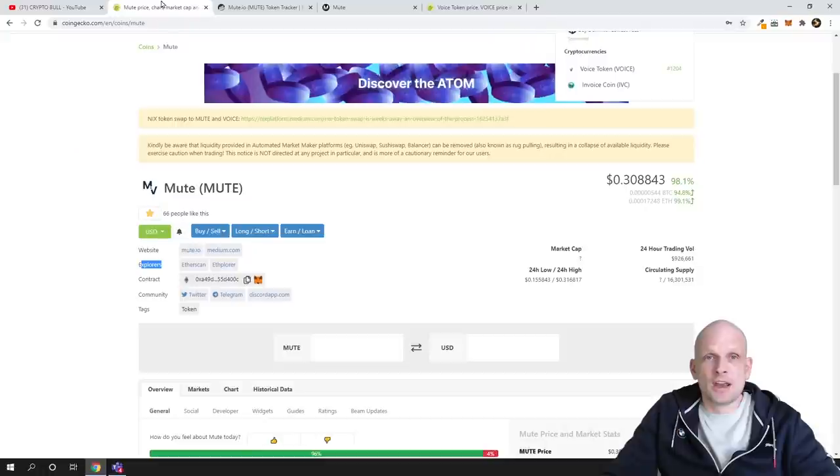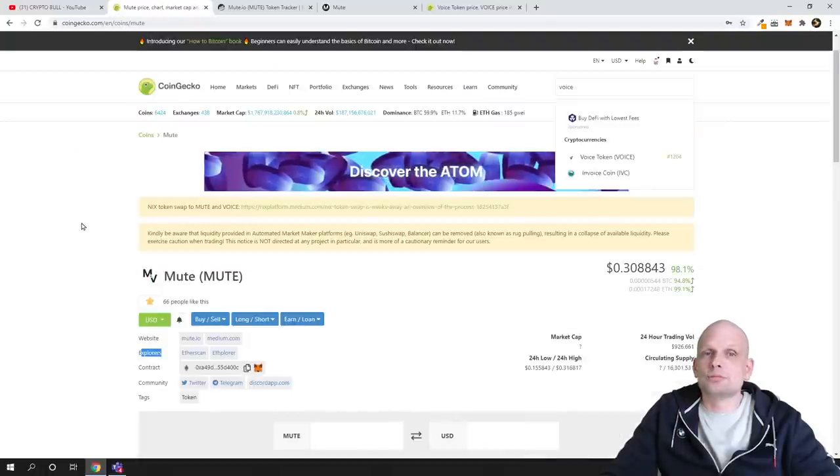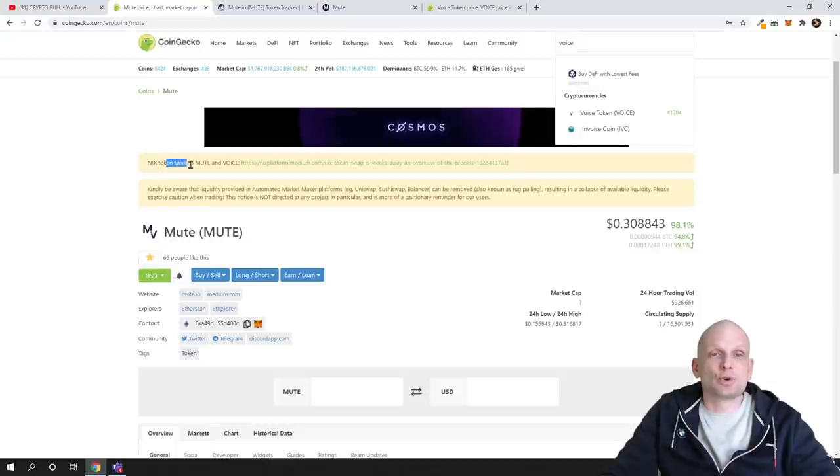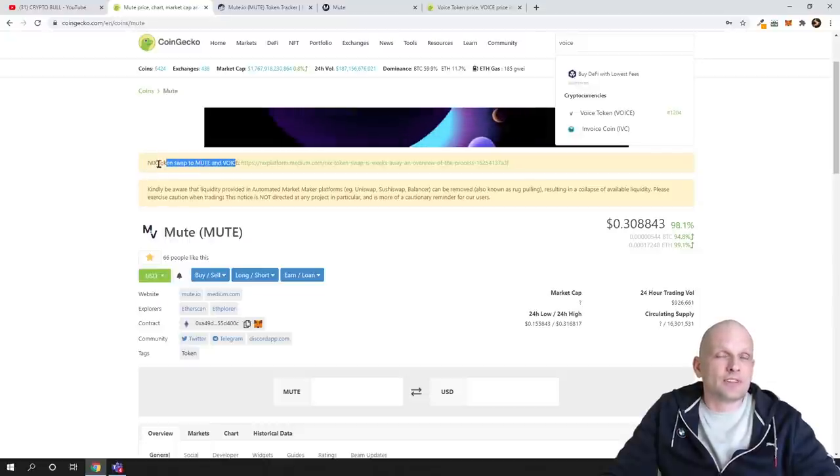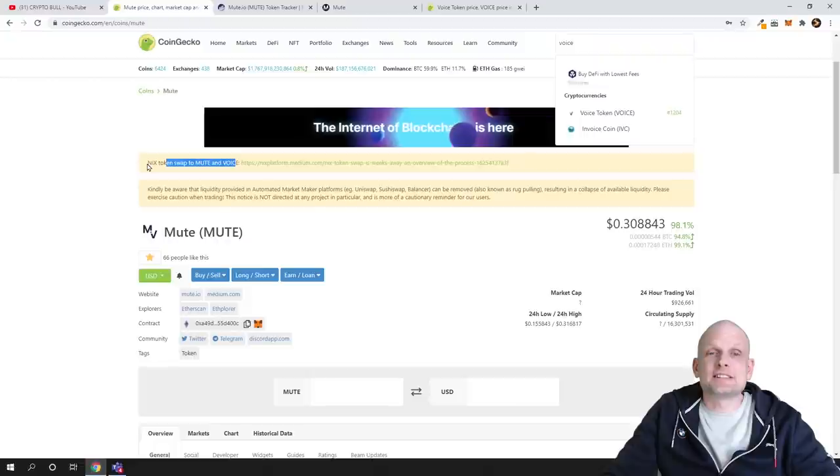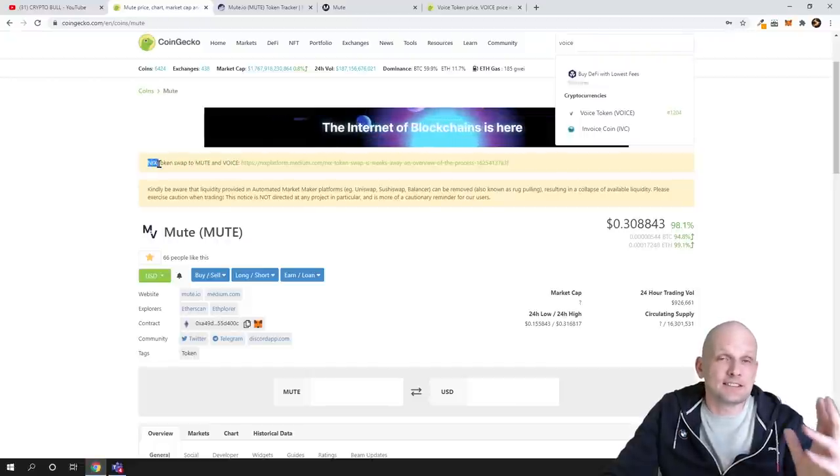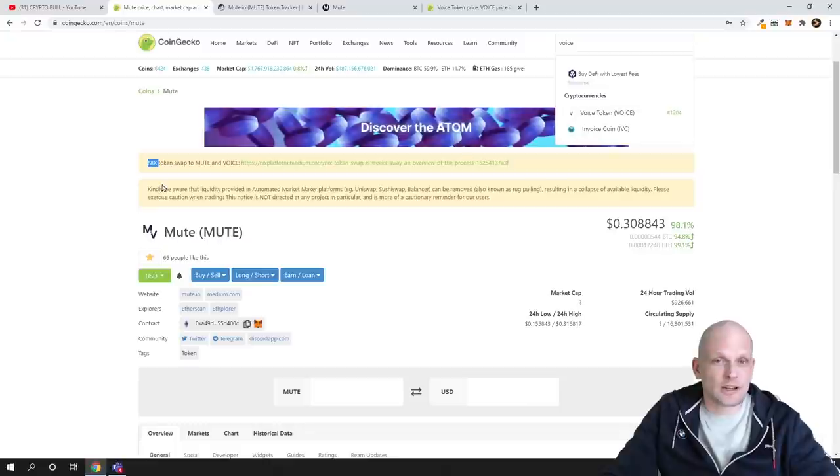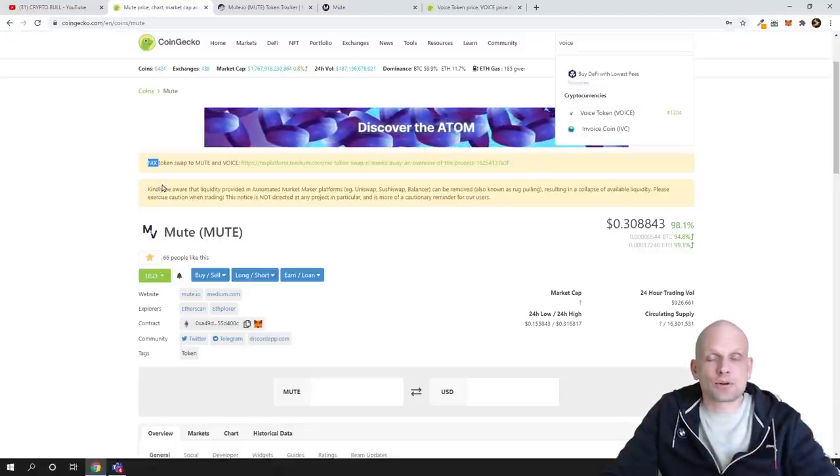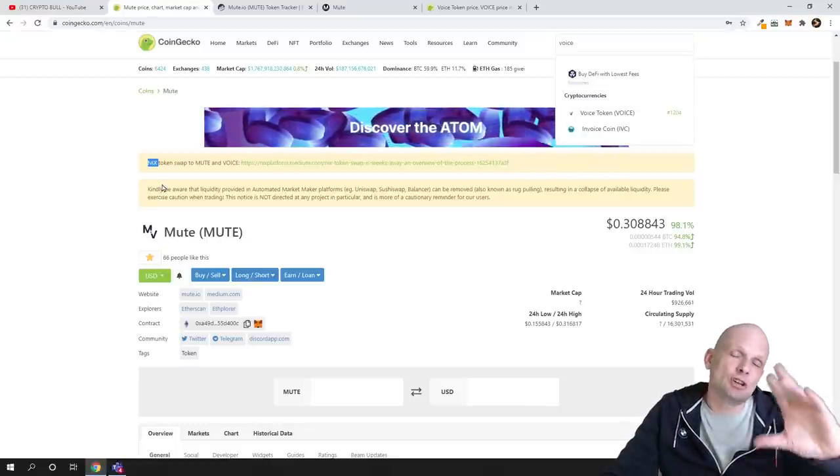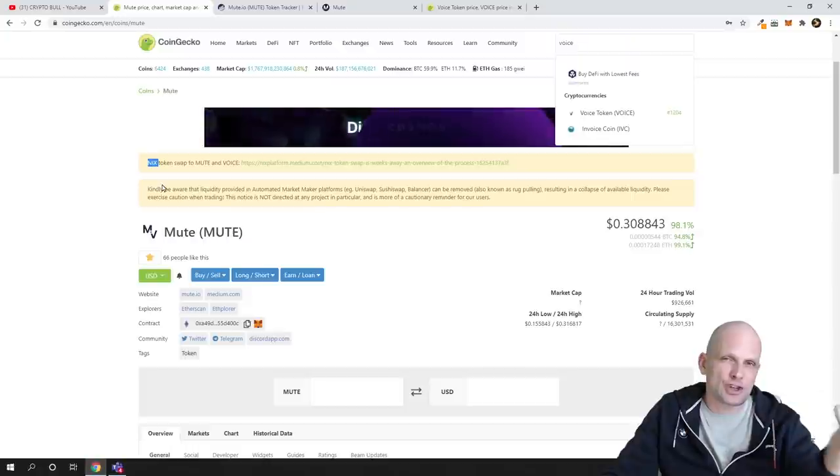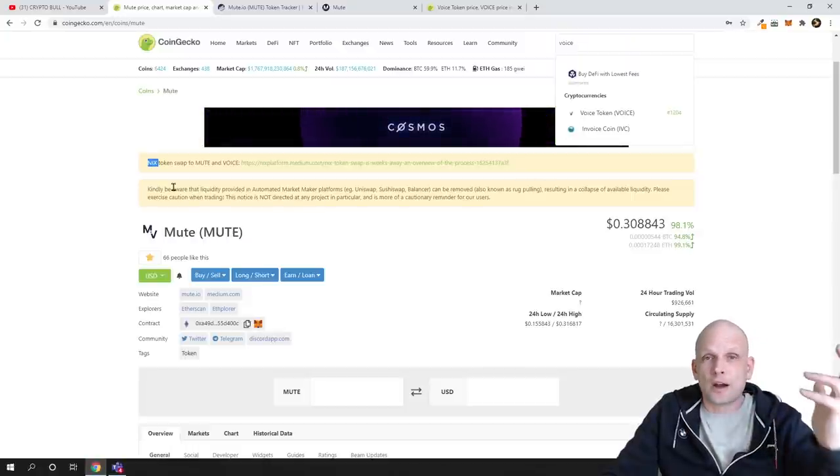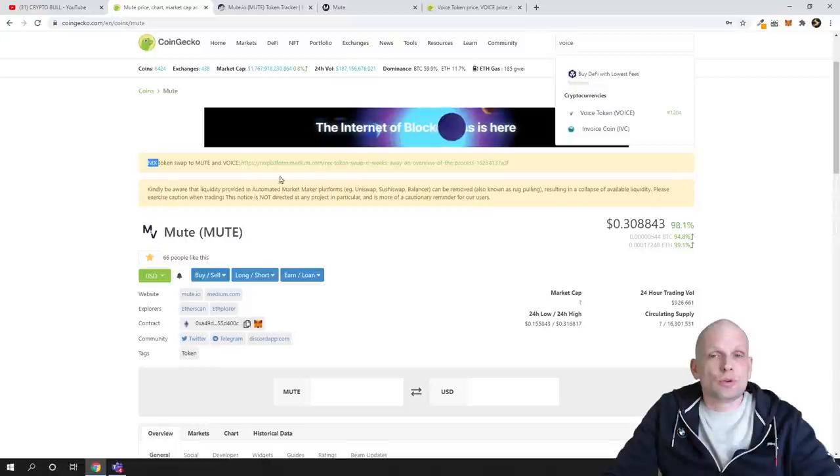If you come back to CoinGecko, here at the very top you'll see NIX token swap to MUTE and VOICE token. This means they're swapping this NIX token. This is already an existing project, not a new project. It's an already existing project; the only thing is they've changed or are changing the strategy of this project to new idea, tokenomics, everything.